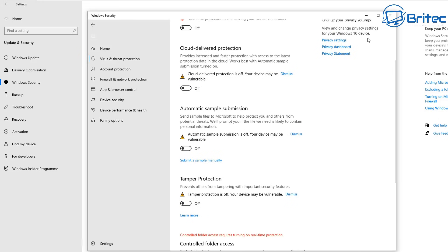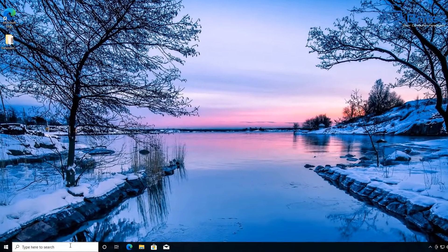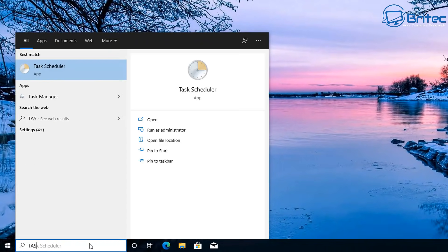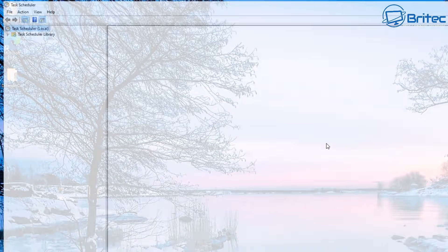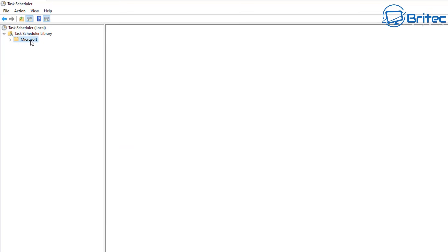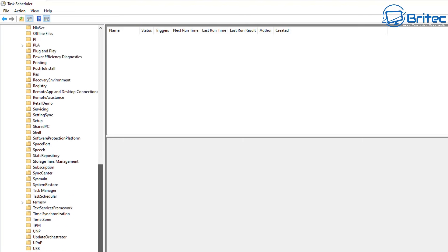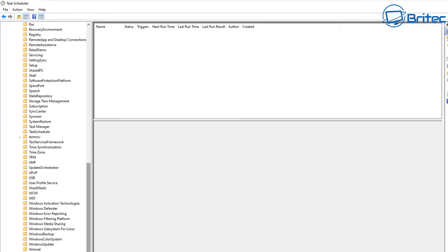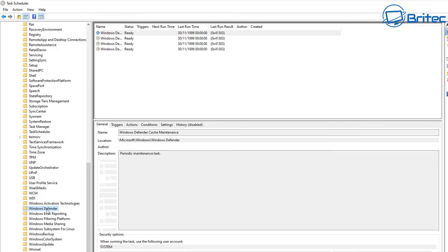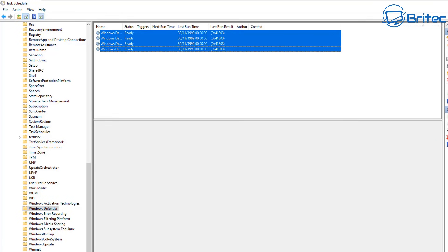Once they are all off, go down to the search box in the bottom left corner and search for the Task Scheduler. Open it up, then go to the Task Scheduler Library, then go to Microsoft, then Windows, open this up, and come down to where it says Windows Defender. Inside here you'll see Windows Defender listed - click on it and you'll see they're all running, showing as ready.